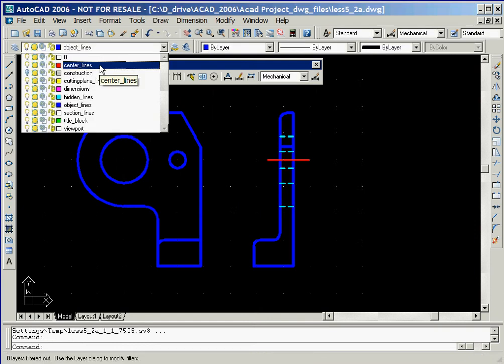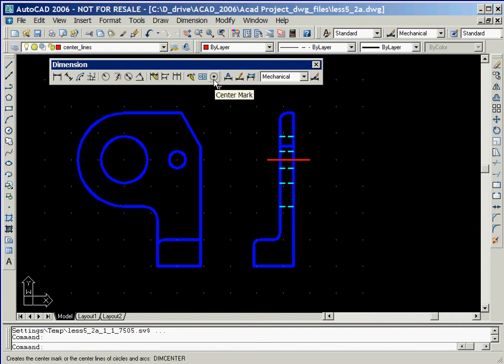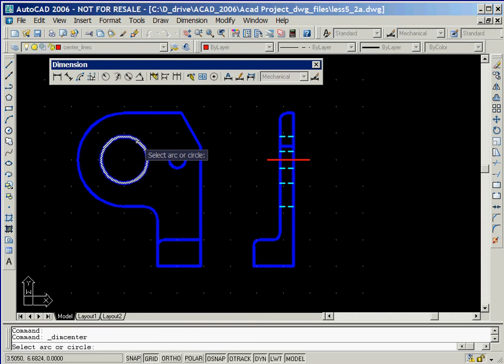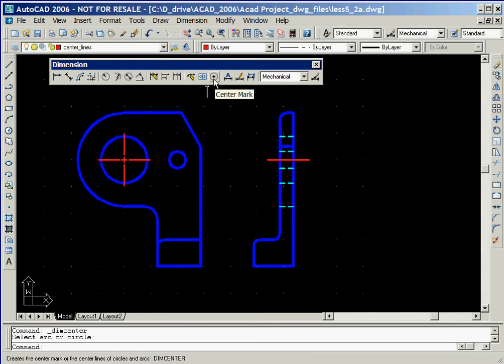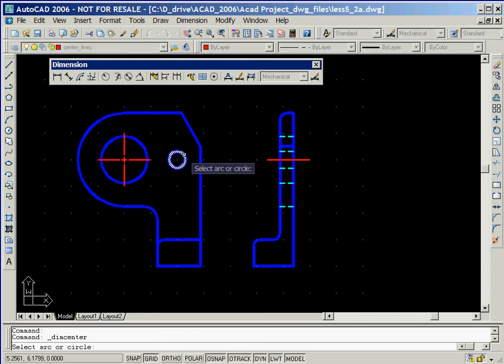Prior to placing any center line symbols on our drawing, we'll click in the layer control box and set the current layer to be the center line layer. And now we'll click on the center mark icon in the dimension toolbar, followed by selecting the circles.